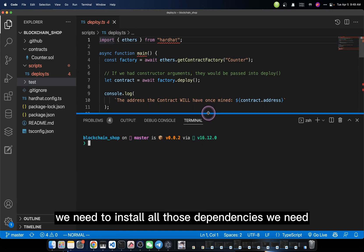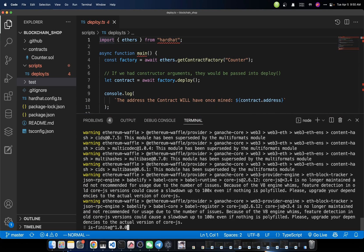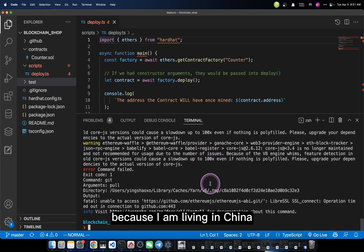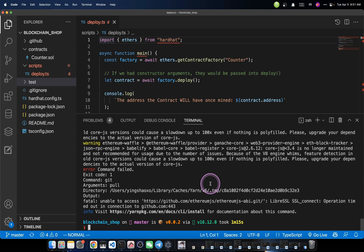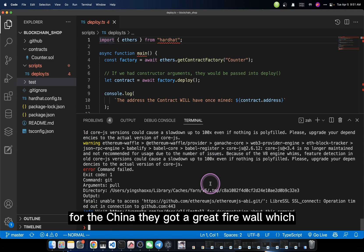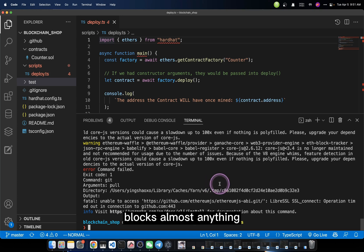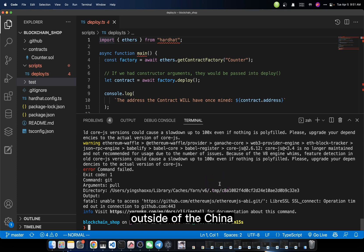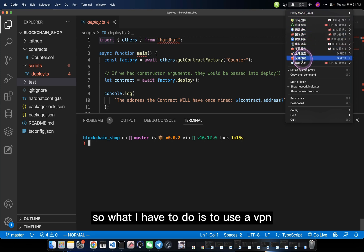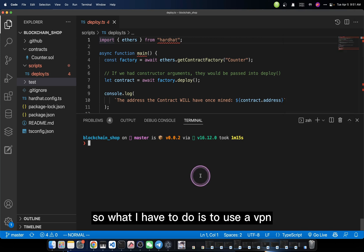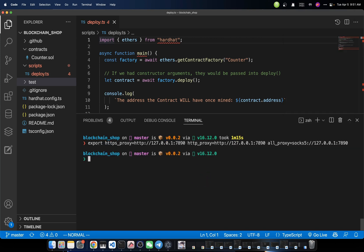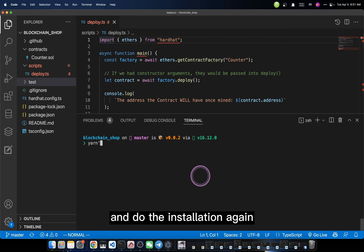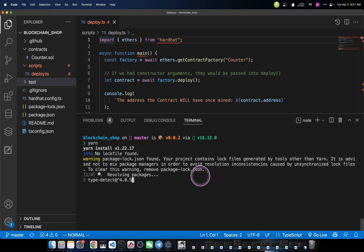But anyway, let's get started. First, we need to install all those dependencies we need. And then we got an error. Why? Because I am living in China. For China, they got a great firewall which blocks almost anything outside of China. So what I have to do is use a VPN and do the installation again.